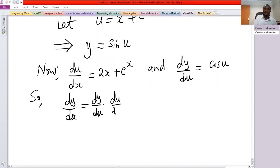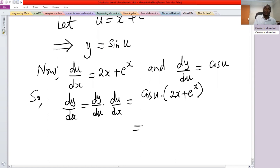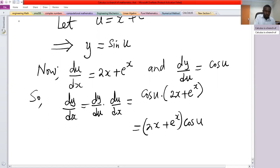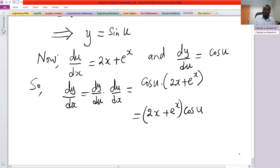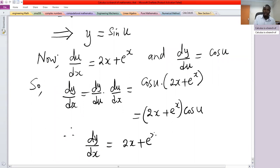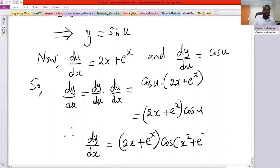So dy/dx equals dy/du times du/dx, which is cosine of u times 2x plus e raised to the power x. This gives dy/dx equals 2x plus e to the x, times cosine of x squared plus e to the x.